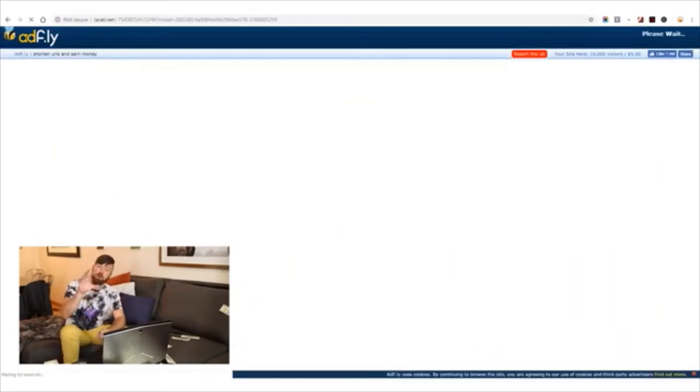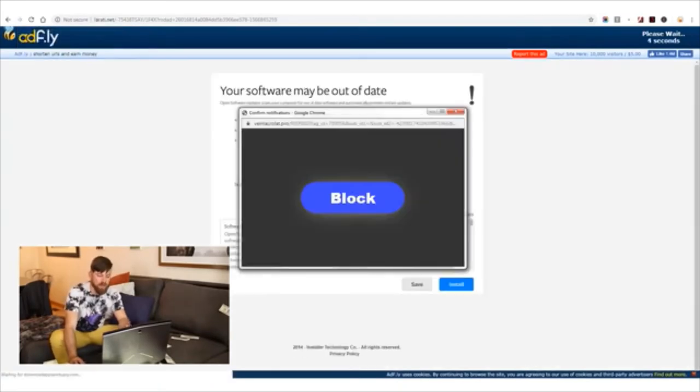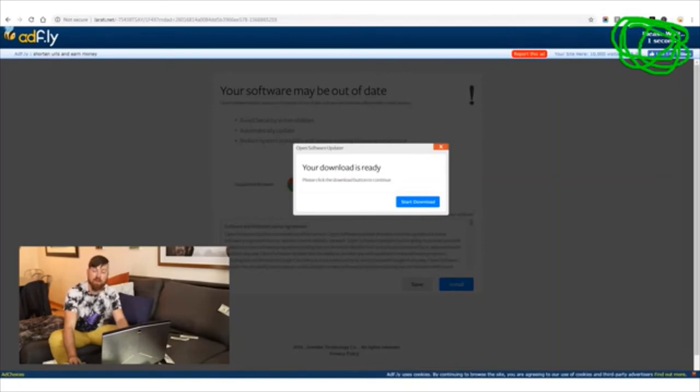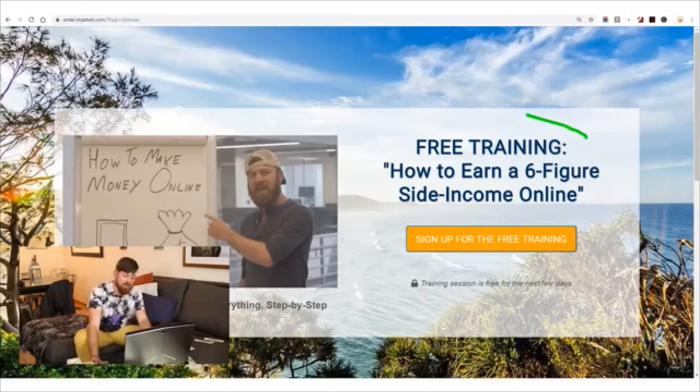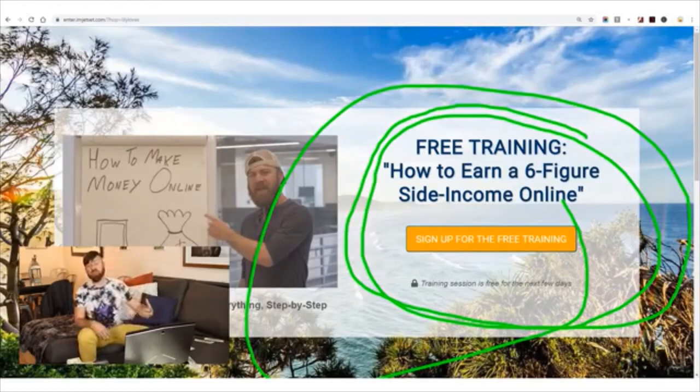When somebody clicks on these links, before they go to our ClickBank site, they're shown an ad. They have to wait five seconds and view an ad — those five seconds give you a penny. Then they click 'skip ad' and get taken to your ClickBank link. If they go through the training and decide to buy, you get paid — we split 50/50, so you get about $500 and I get about $500. You're making money when people click your link and watch the ad, then potentially again if they buy the product.